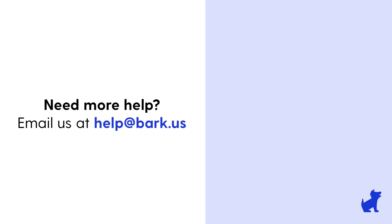In the meantime, if you have questions or need help, don't hesitate to reach out to us at help@bark.us.